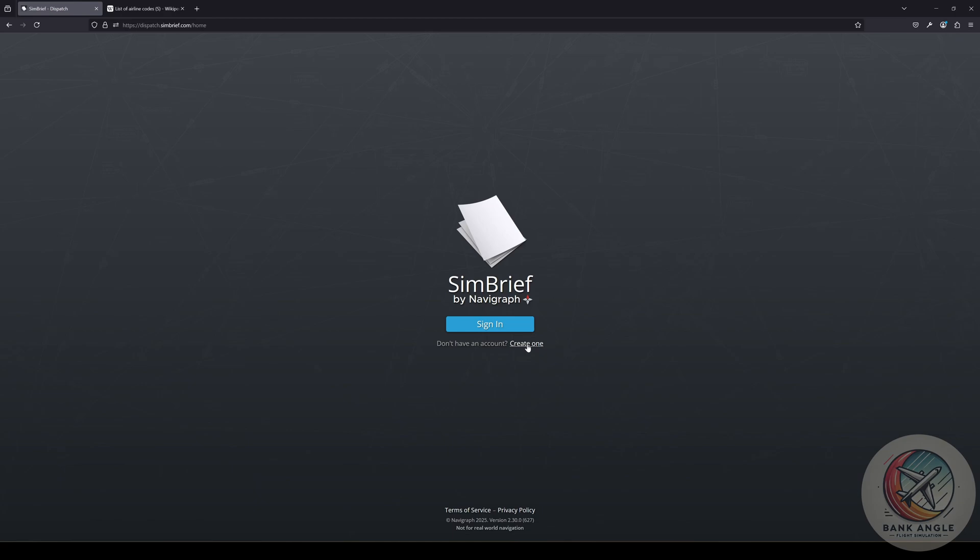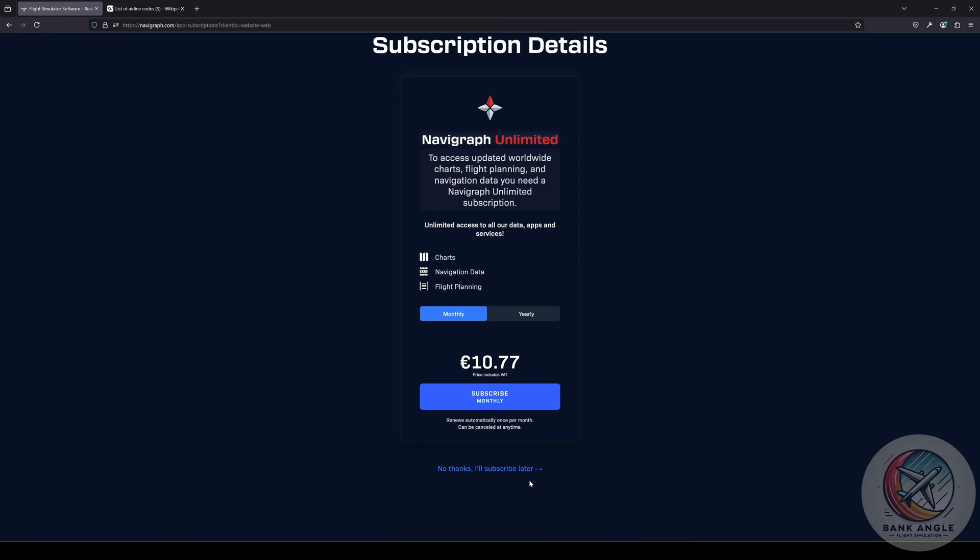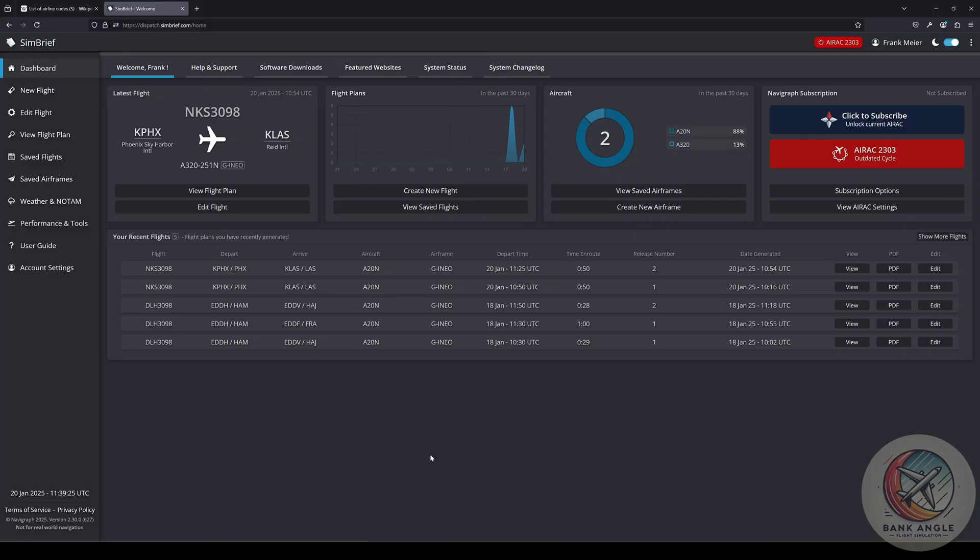It's free of charge, even though I really would recommend you to get the subscription, but that would be another topic. After you have created your account, you will come into the dashboard of your SimBrief. If you have just created your account, you will have no recent flights here.